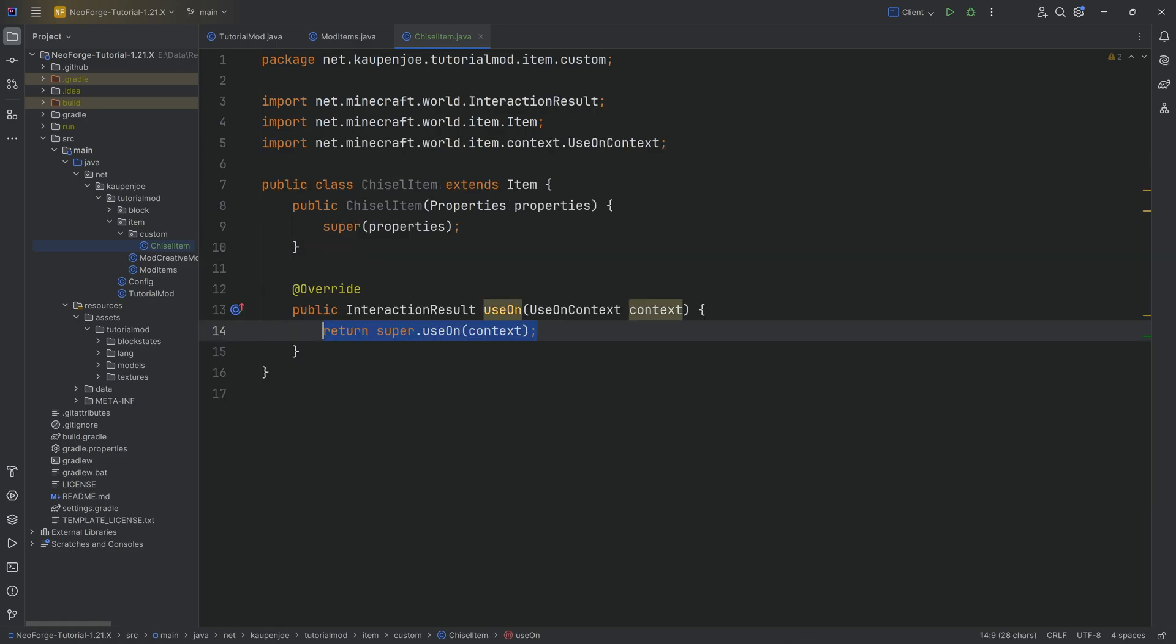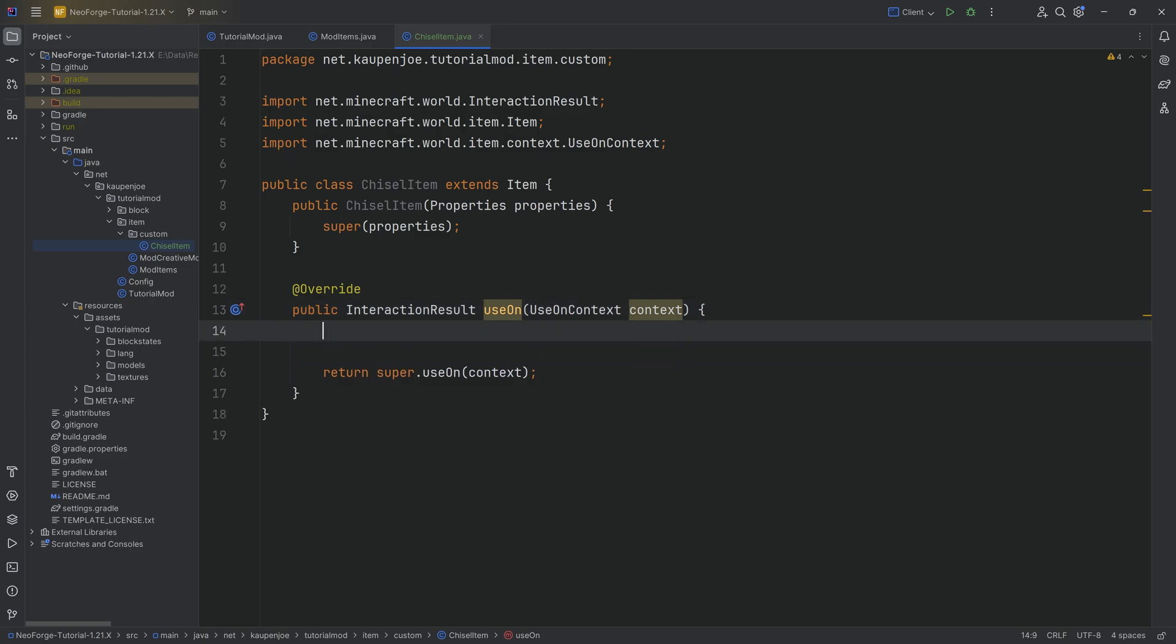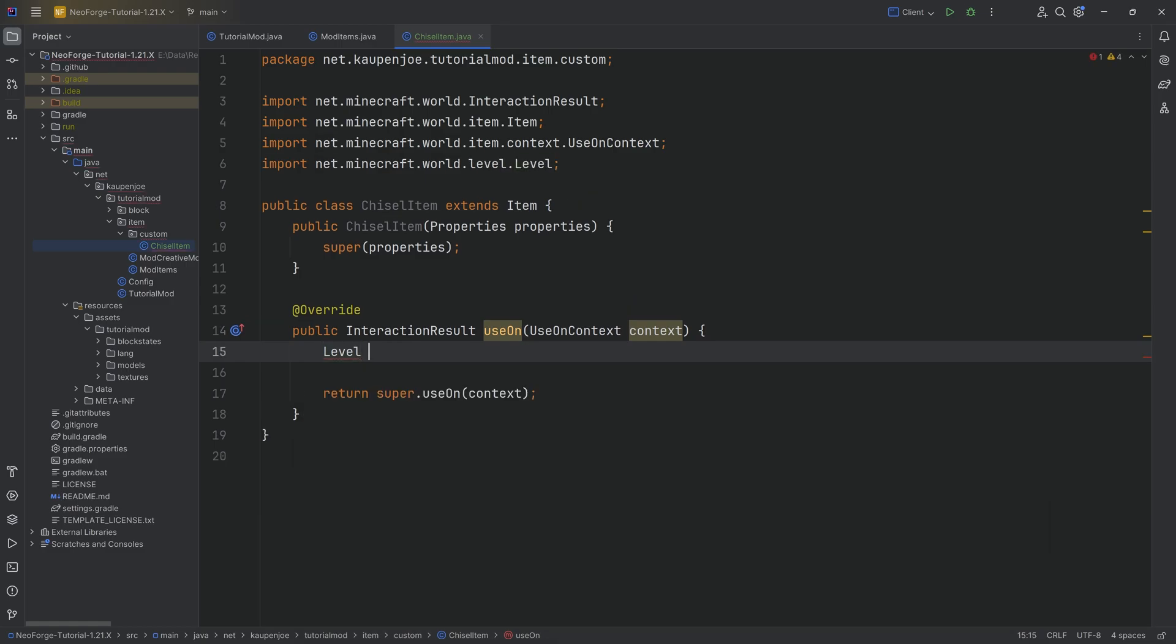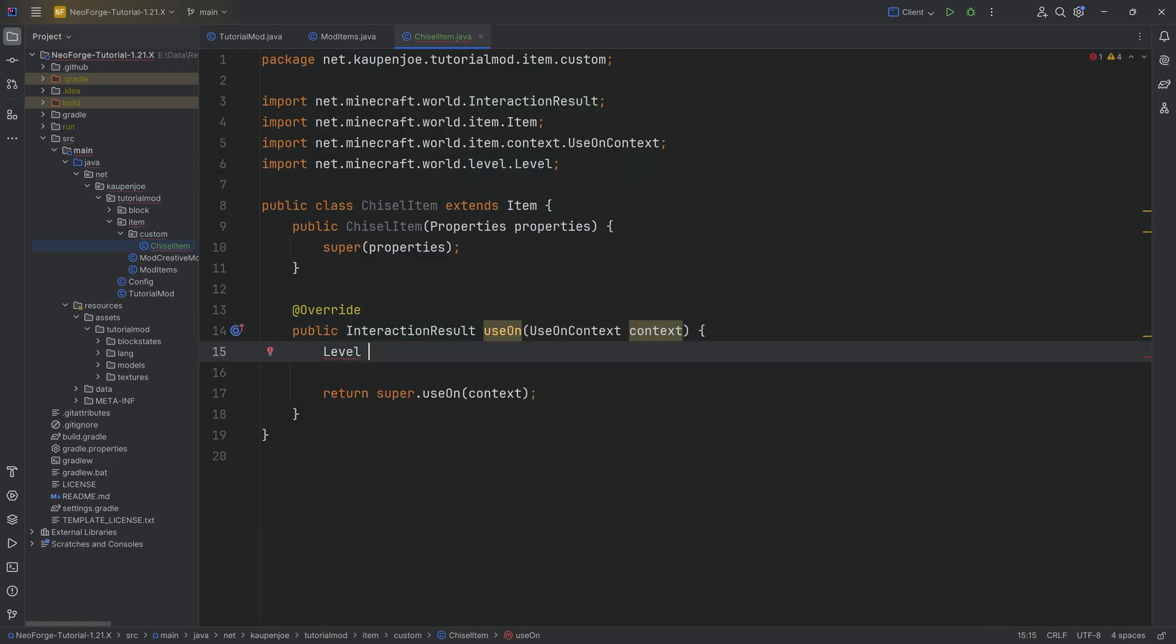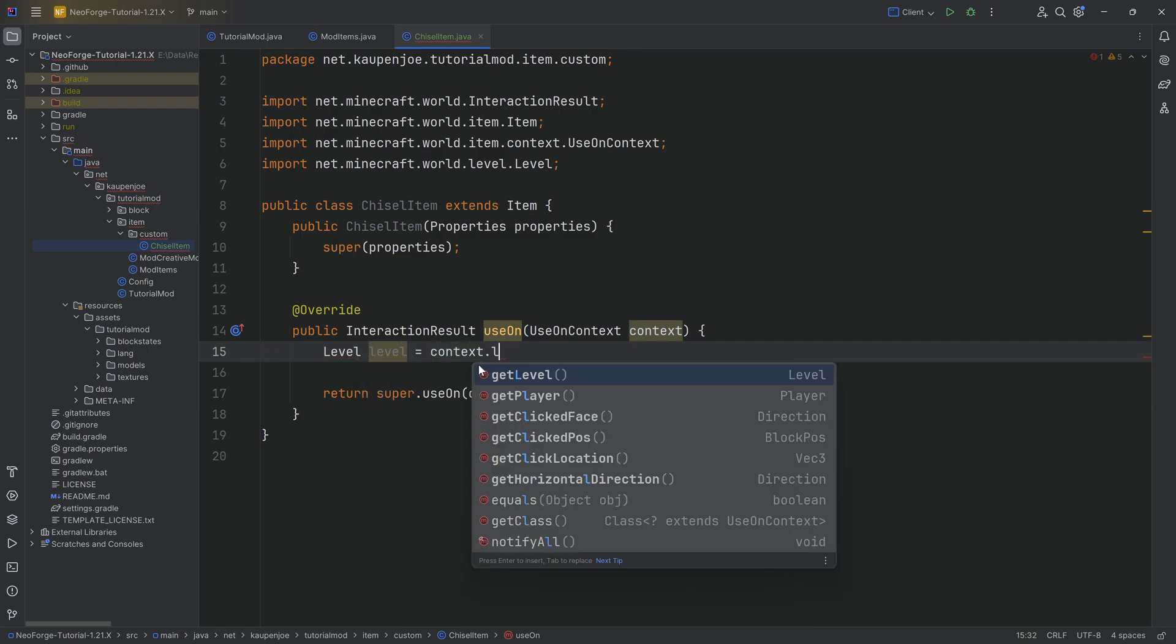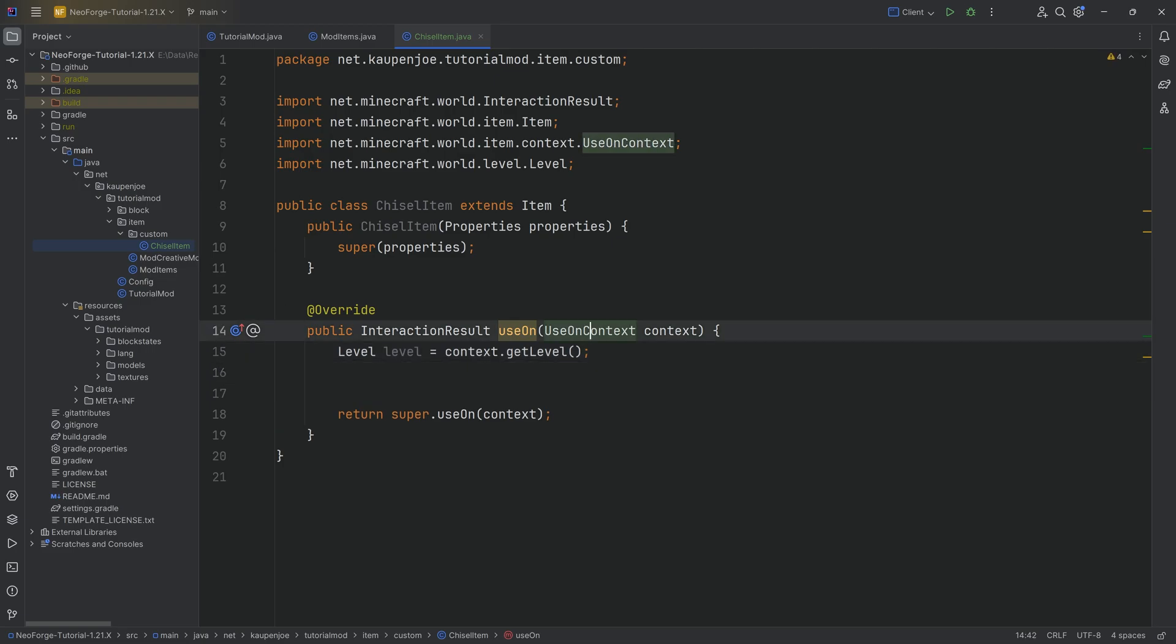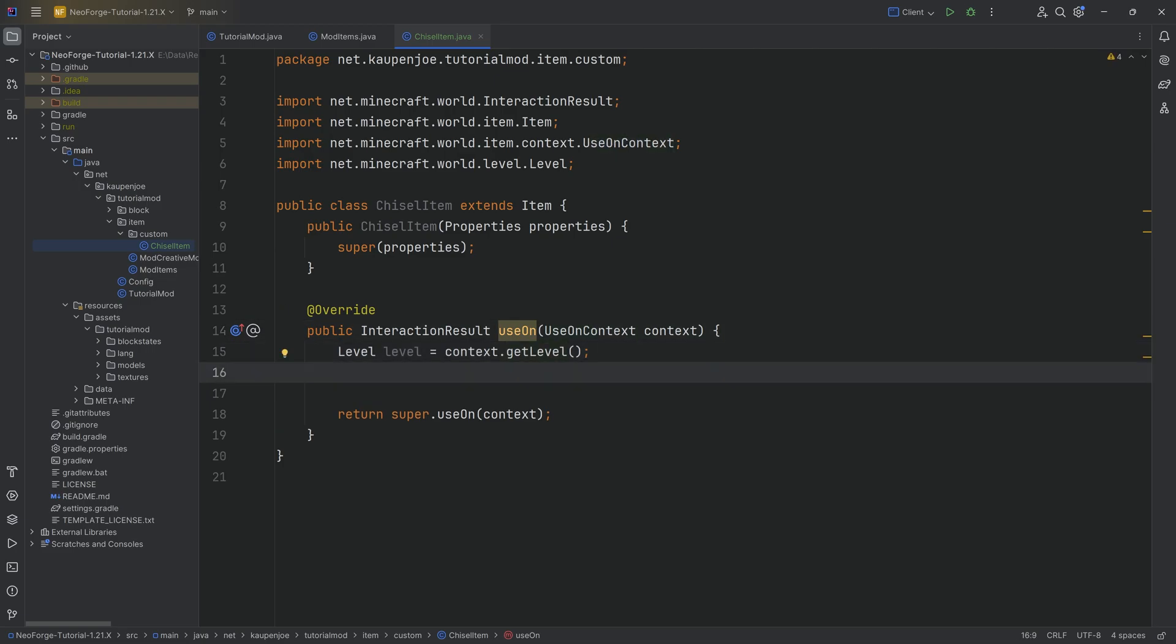We do that by overwriting the use on method. That is the method that basically is going to be called every time we right click when we have a chisel item inside of our hand. For this, we need a couple of things. The first thing we need is a level. Very importantly, we choose net.minecraft.world.level and hit tab to autocomplete. That's going to be equal to context.getLevel.